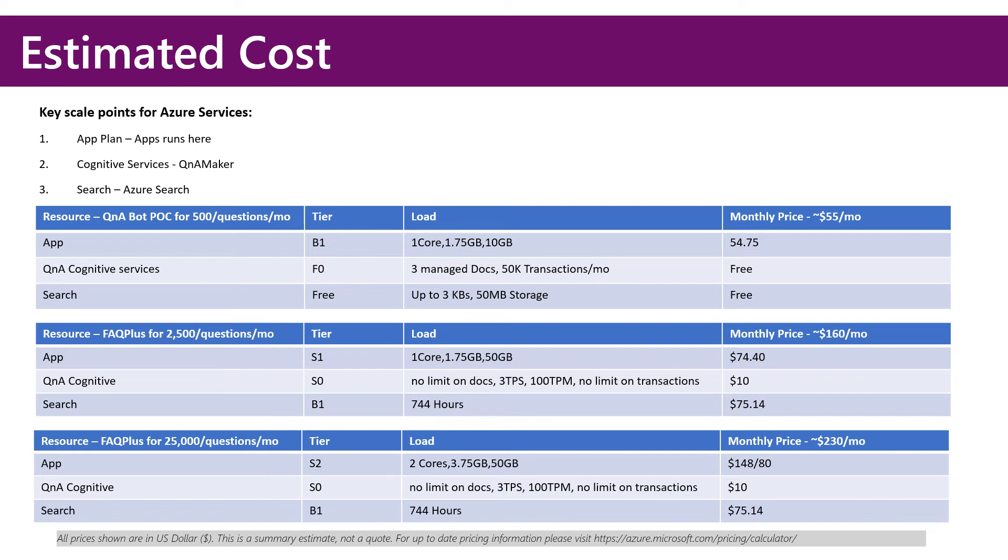The second model is for a smaller deployment that would support 2,500 questions per month, and as you can see, monthly price is roughly $160 per month. The final model is for a larger deployment that supports 25,000 questions per month, and comes in around $230 per month.